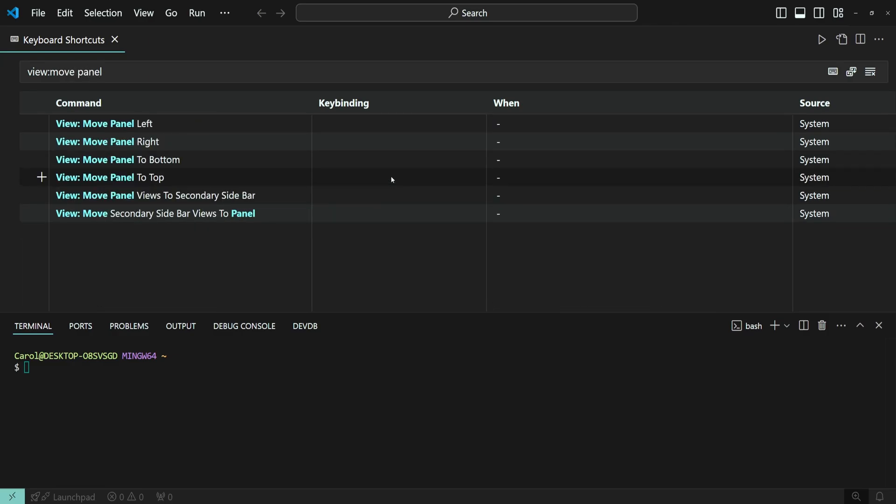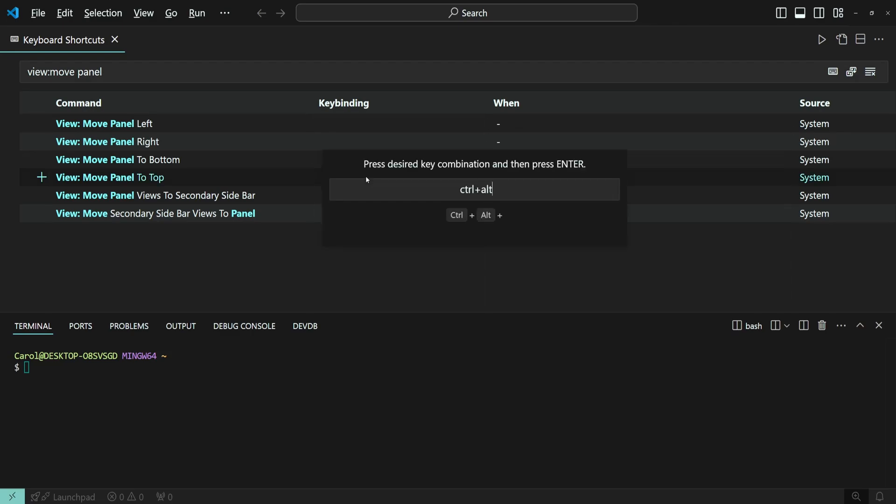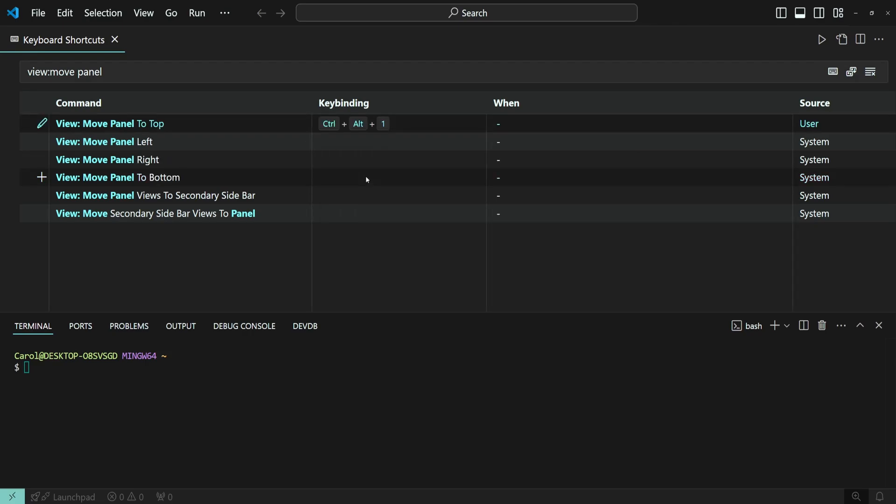Then add keybinds for these commands and assign your preferred shortcuts. I'm going to go with Ctrl-Alt-N1 for top, press enter.